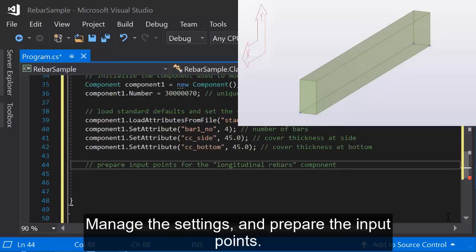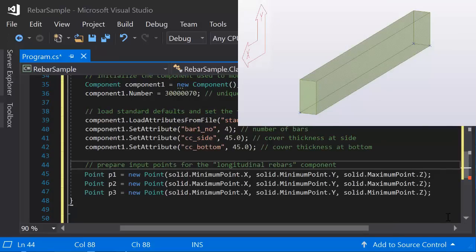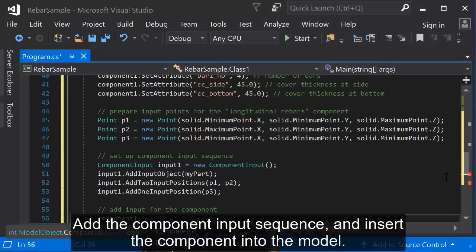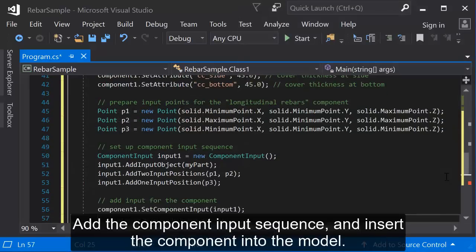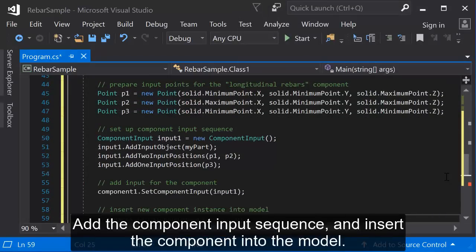Manage the settings and prepare the input points. Add the component input sequence and insert the component into the model.